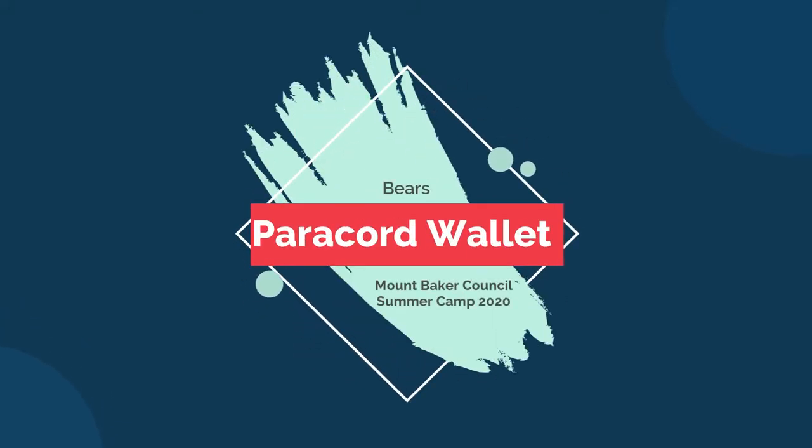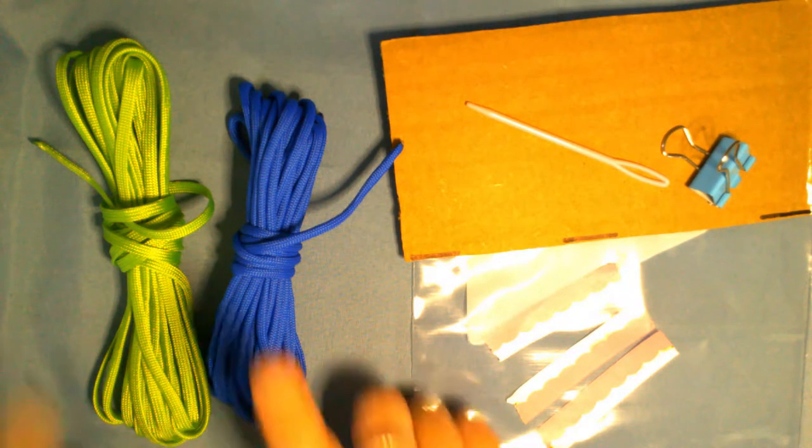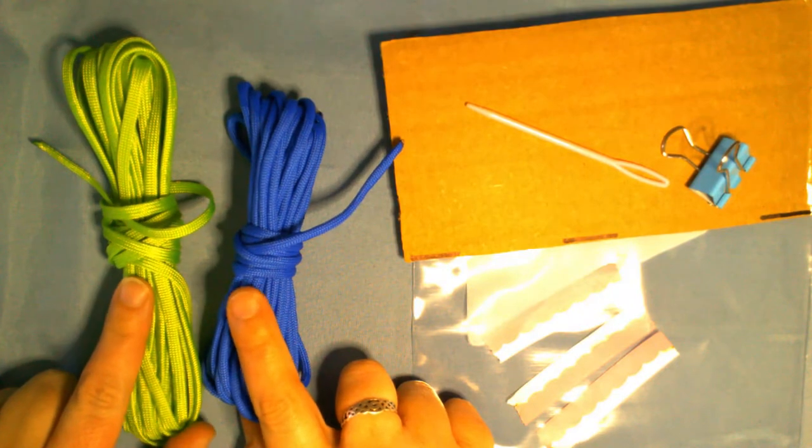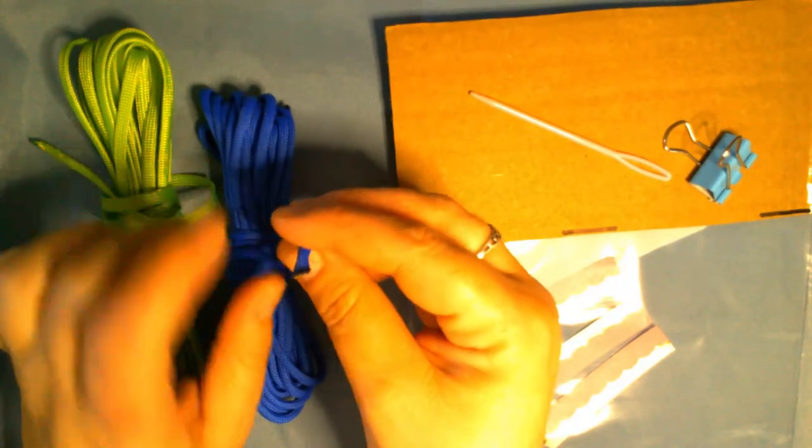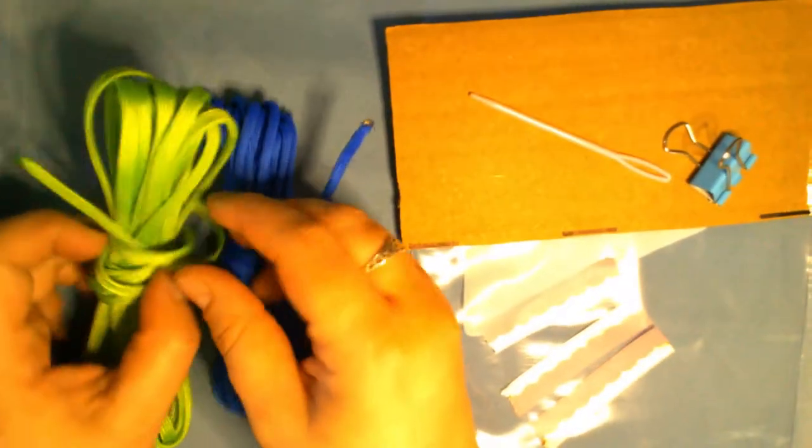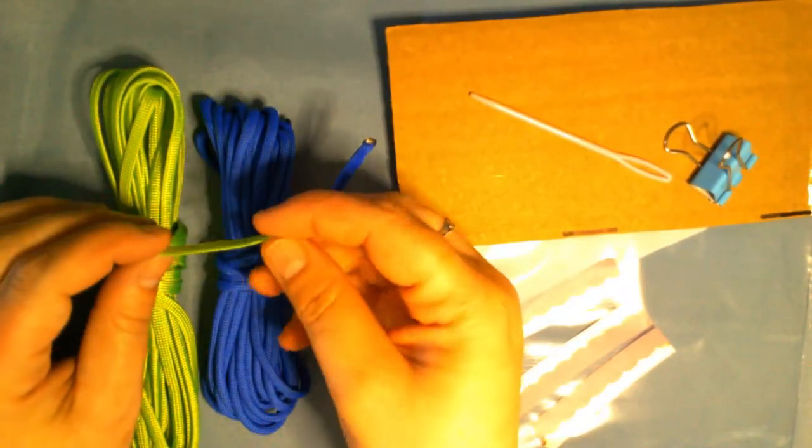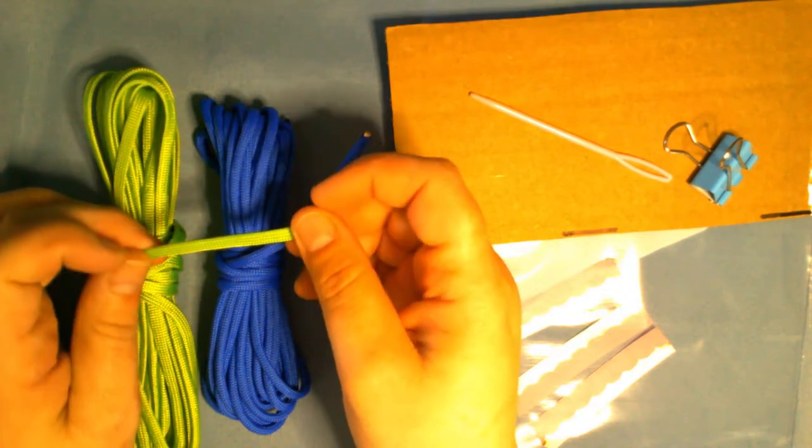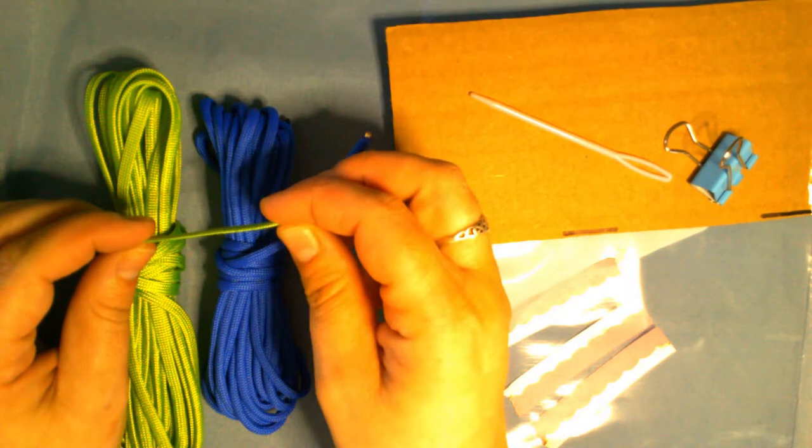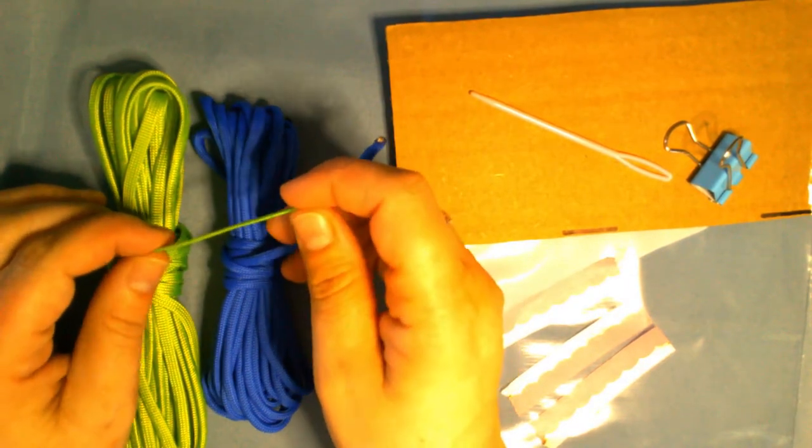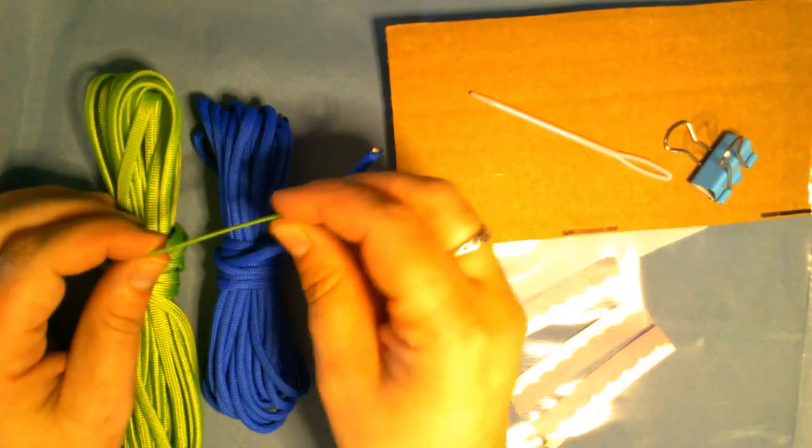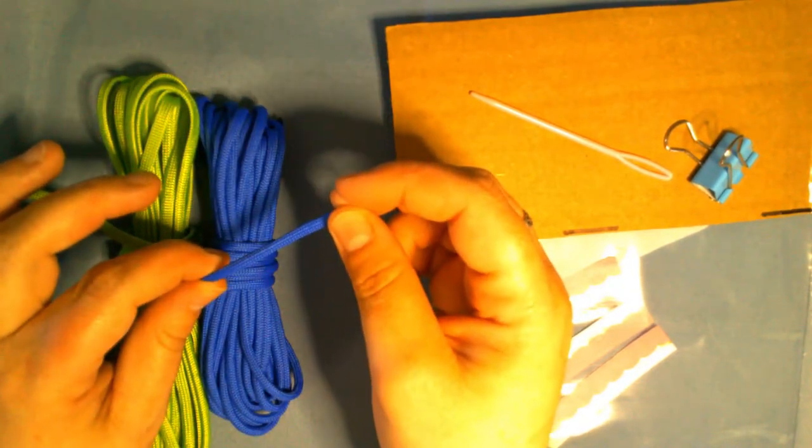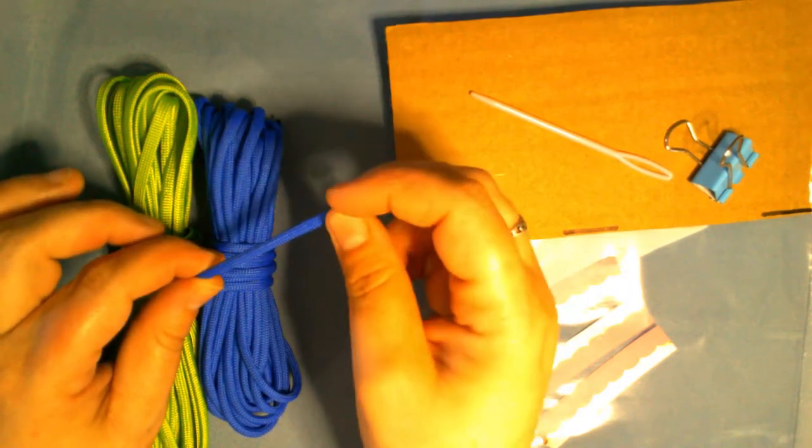Hello scouts, we are going to be making a paracord wallet today. What you will need is two different colors of paracord. You can find these in your camp in the box. One is paracord that is intact, meaning it has the string still inside, and one has been gutted and flattened so it looks more like a shoestring. This will make it easier to weave the wallet. You can use other paracord that's not gutted if you want.